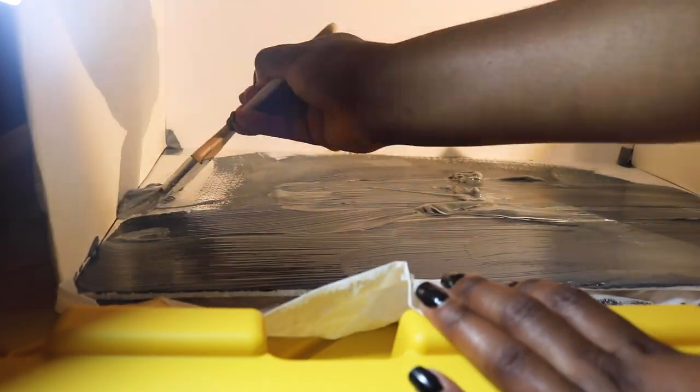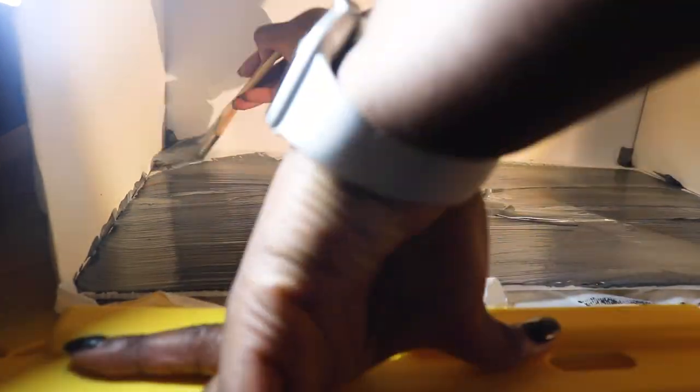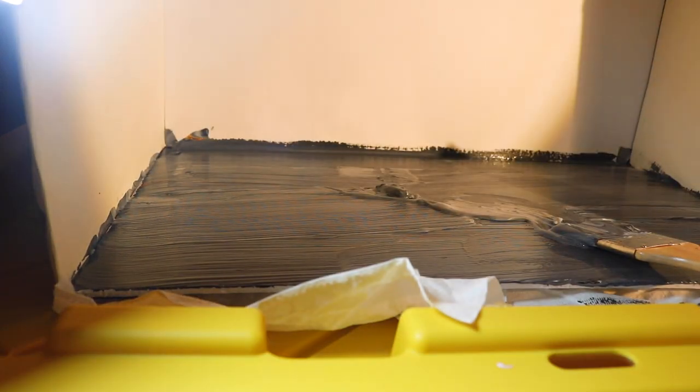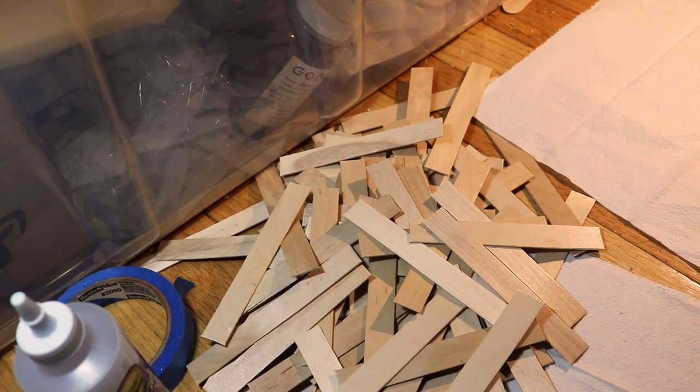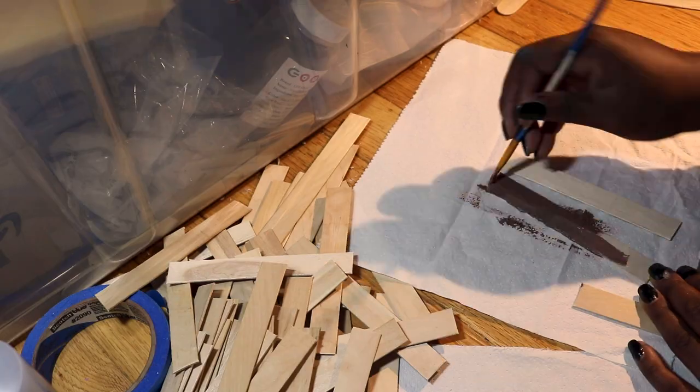The first step is to paint the floor a gray color I'm not very fond of because I ran out of the colors I need. While that dries, I work on the floorboards, cutting the ends off of popsicle sticks and painting them a dull brown color.